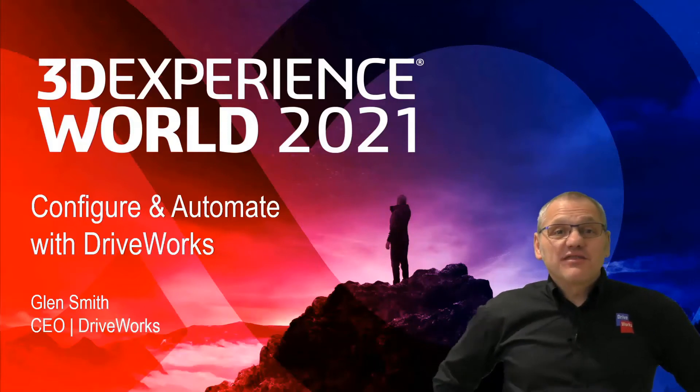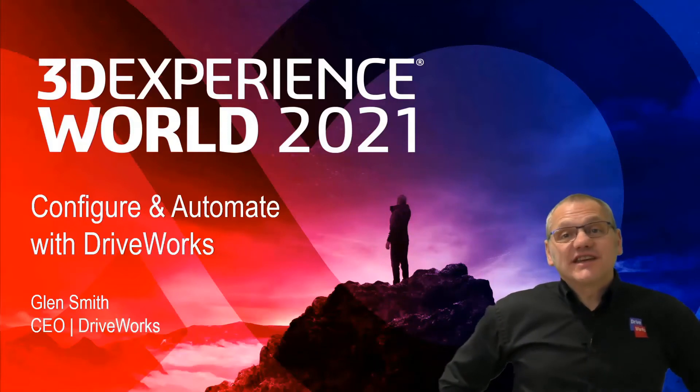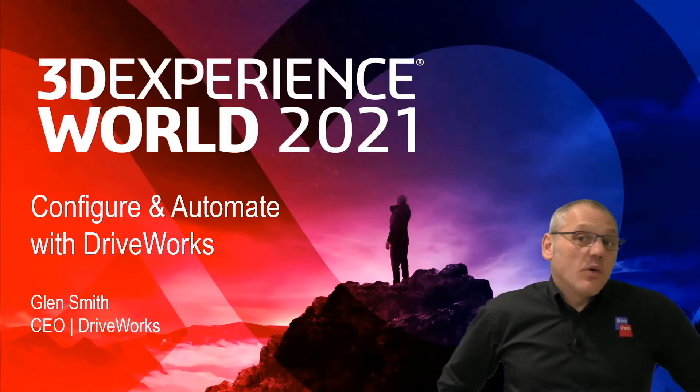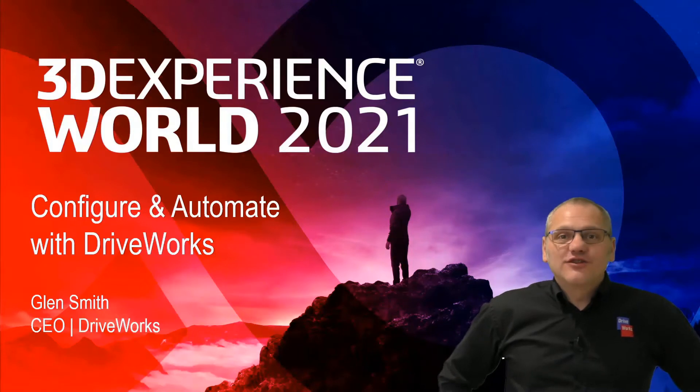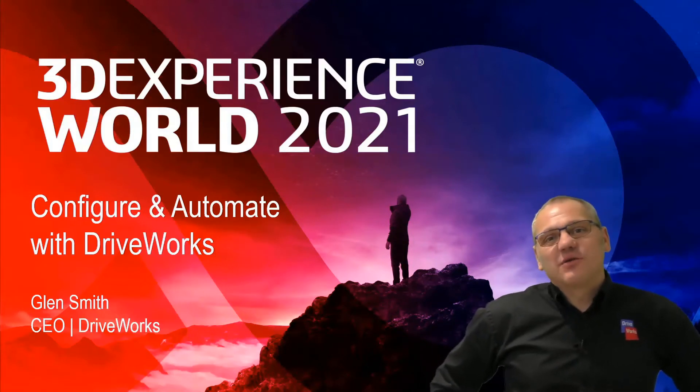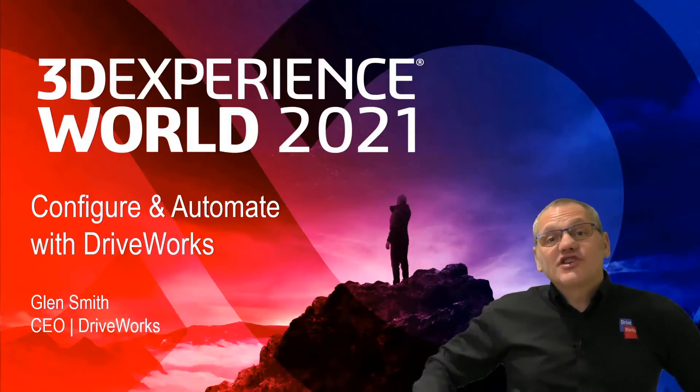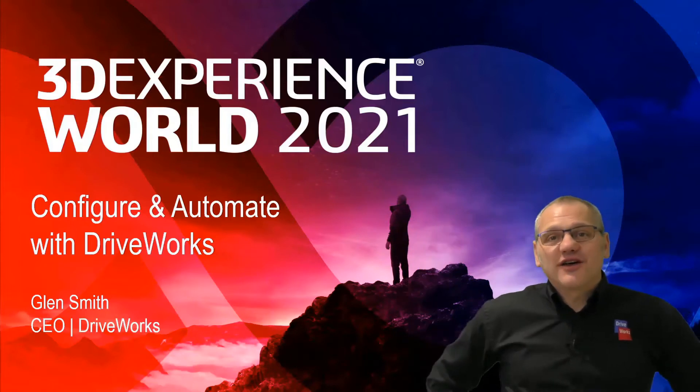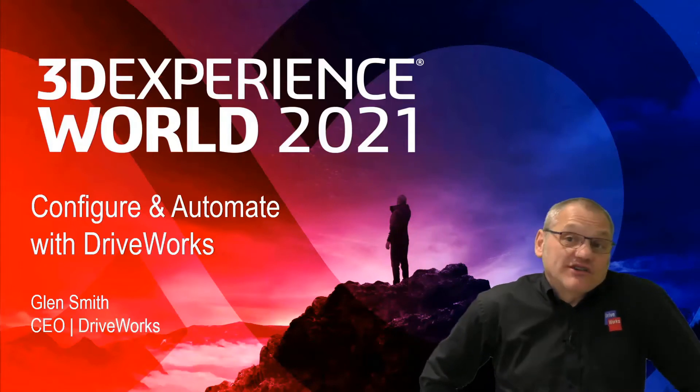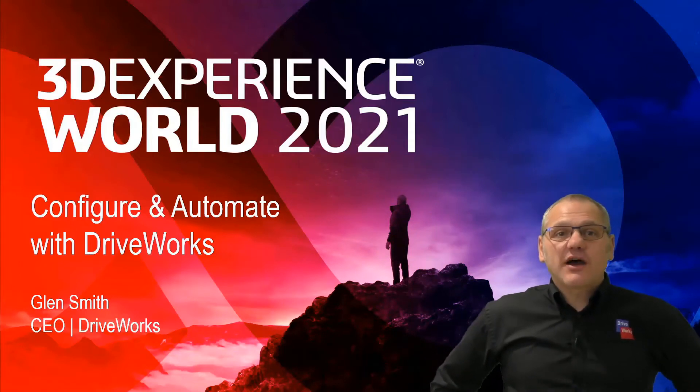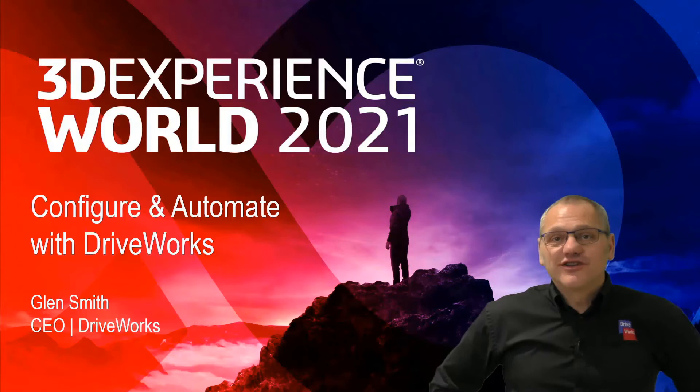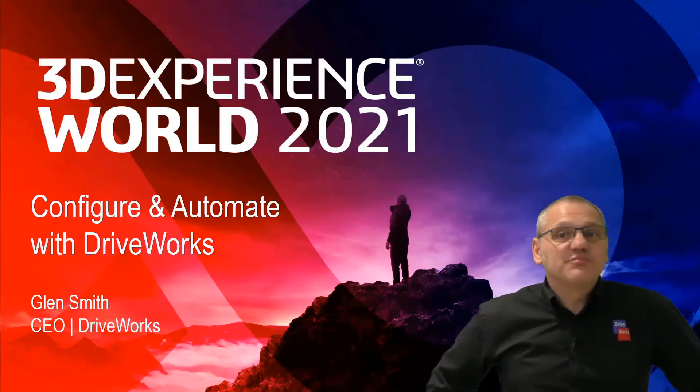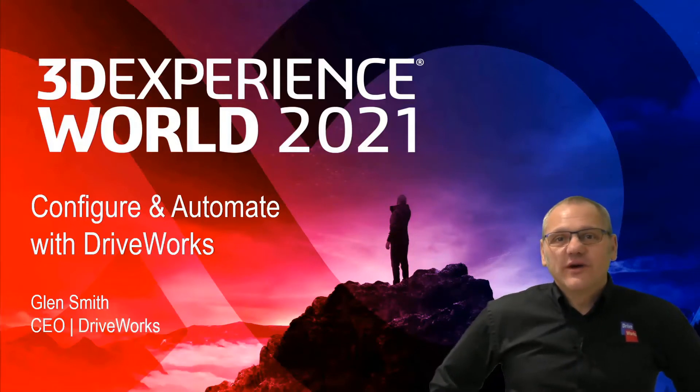Hi, my name's Glen Smith and I'm CEO of DriveWorks. We're a gold sponsor here at 3DEXPERIENCE WORLD 2021 and we also have three gold partner products. I'm here today to talk to you about how you could configure and automate your custom products with DriveWorks, our software.